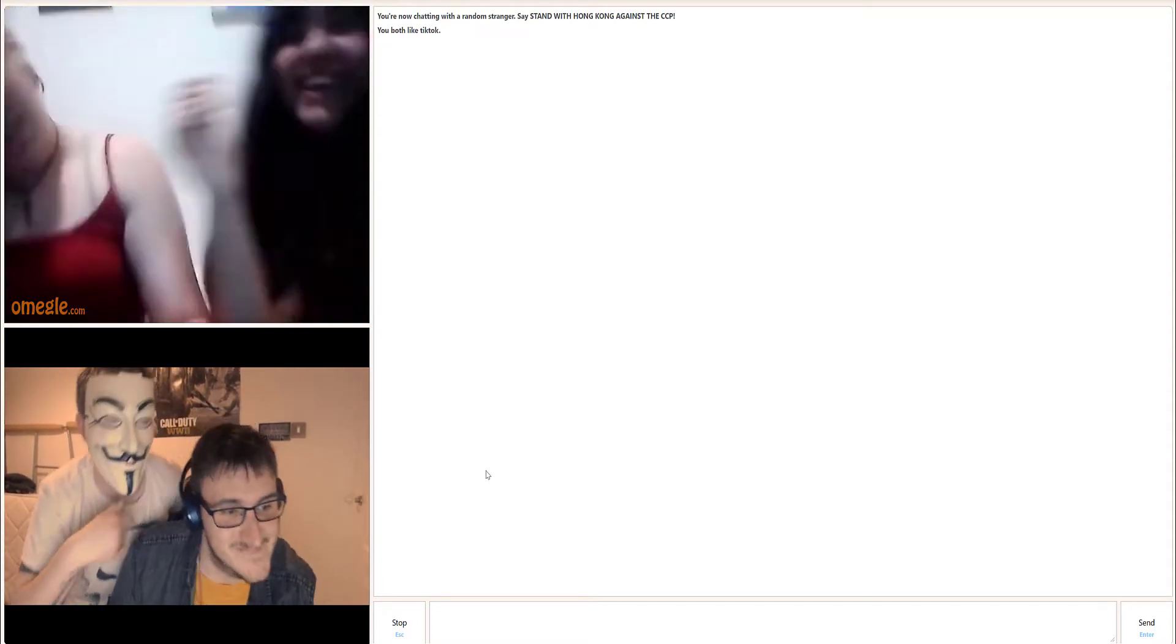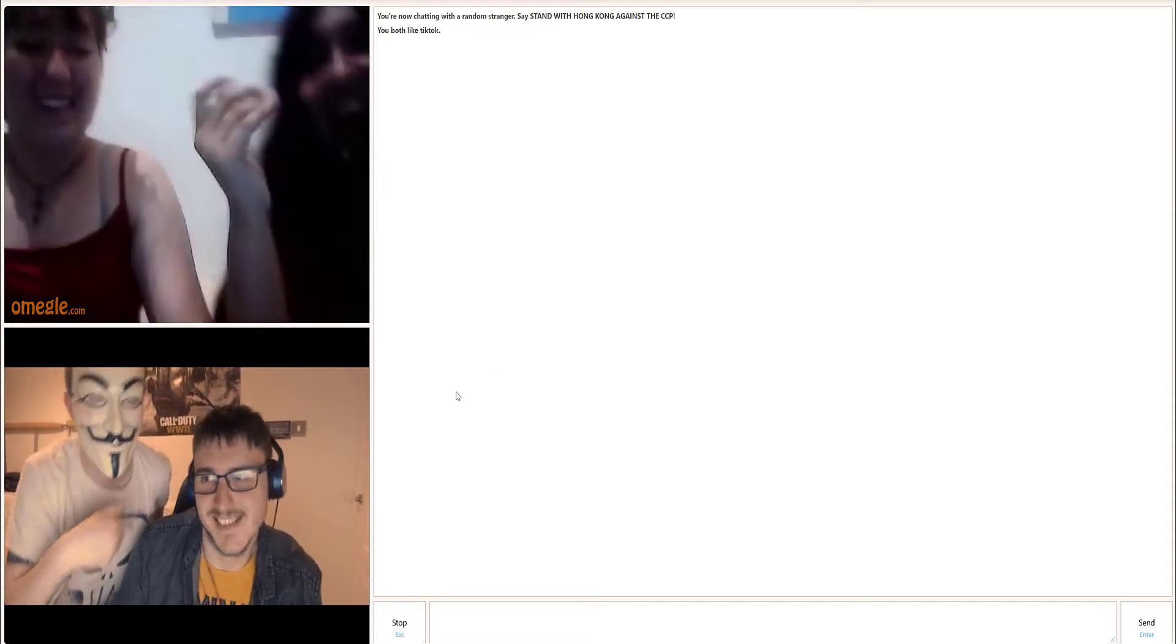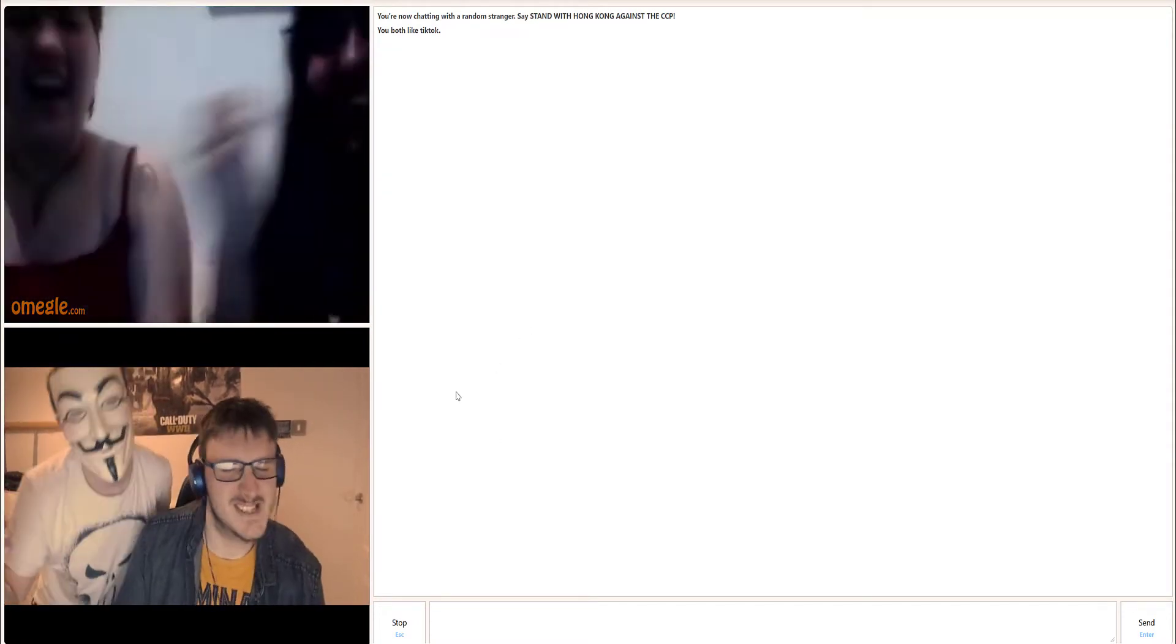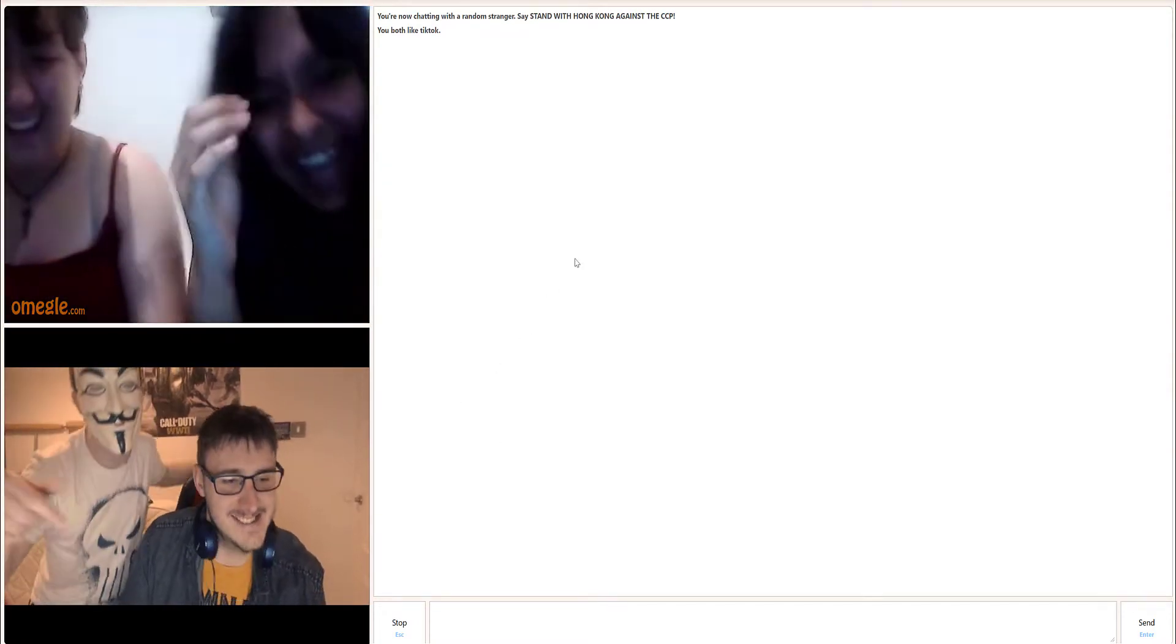Hey what's going on guys, it's Berkey here. Welcome back to a brand new Omegle video. Please comment, like and subscribe and enjoy the show.